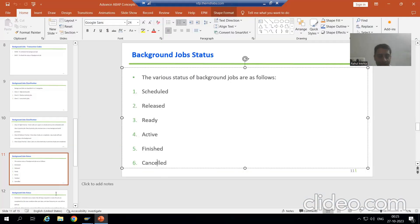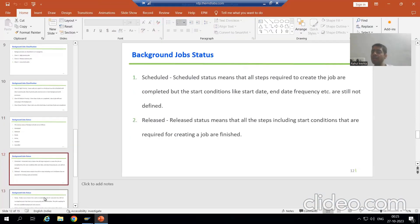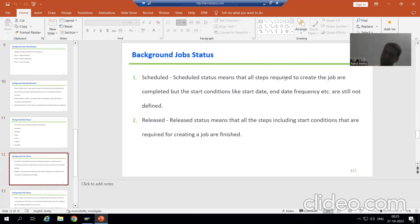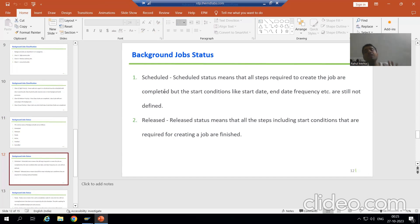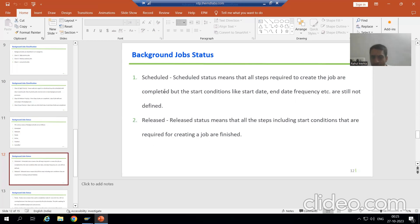What do you mean by scheduled status? Scheduled status means all steps required to create the job are completed. Scheduled means whatever steps are required to define a job are finished, but we have not given the start condition.